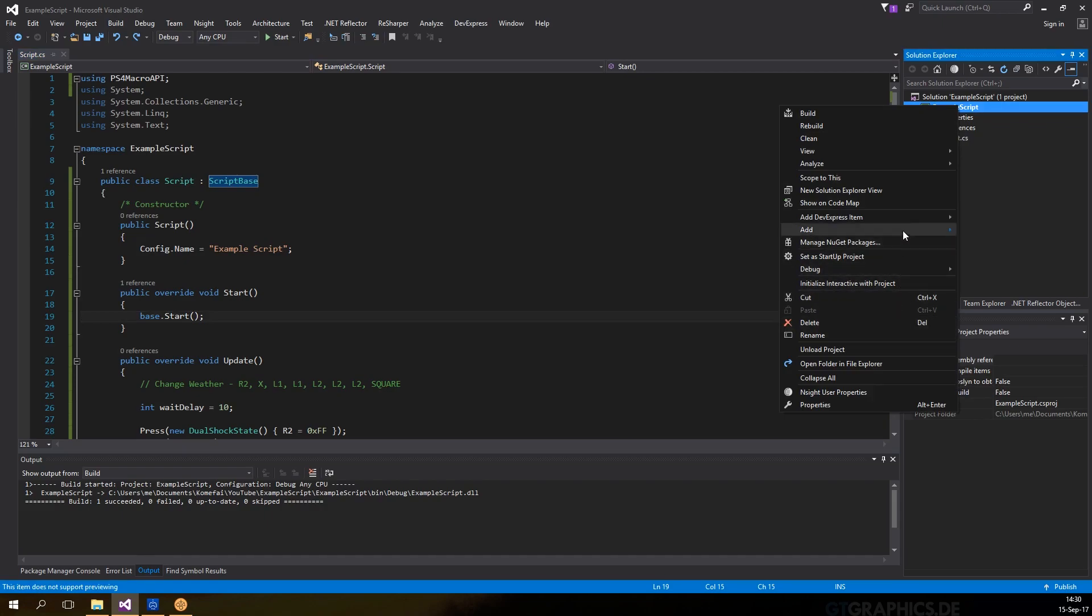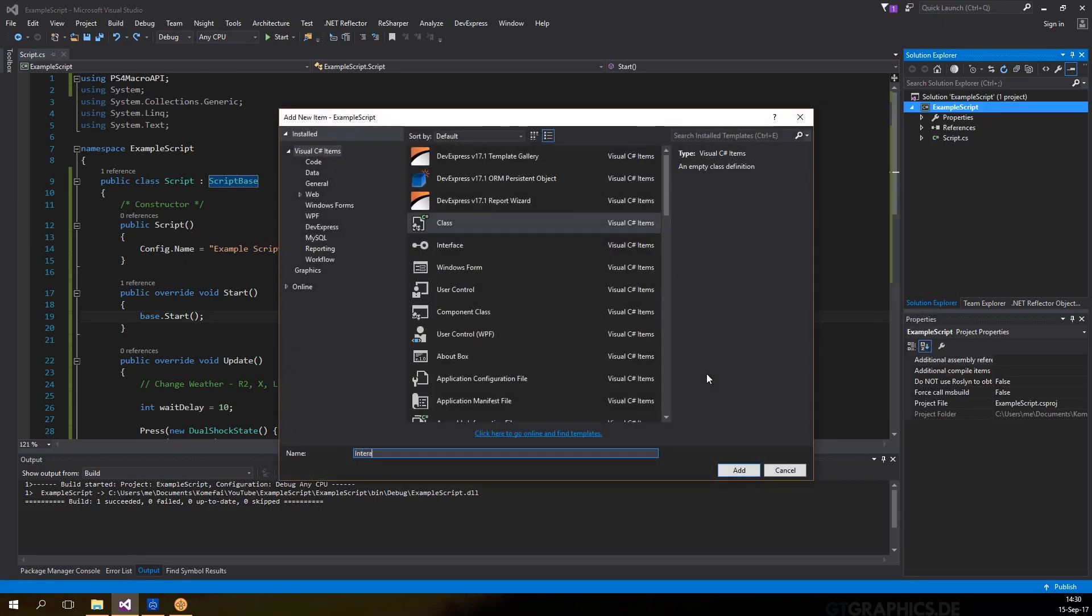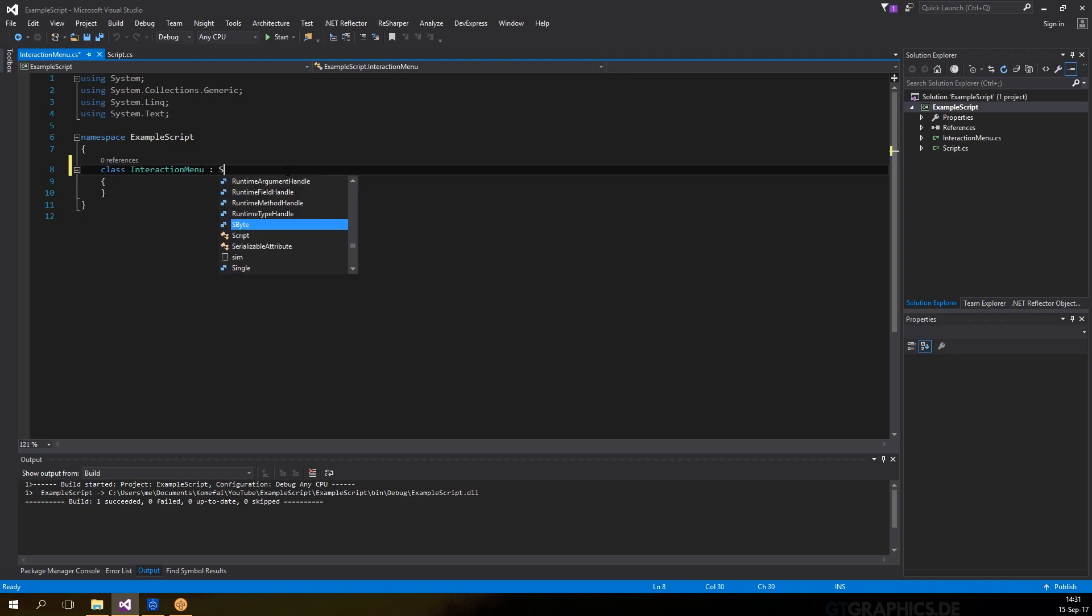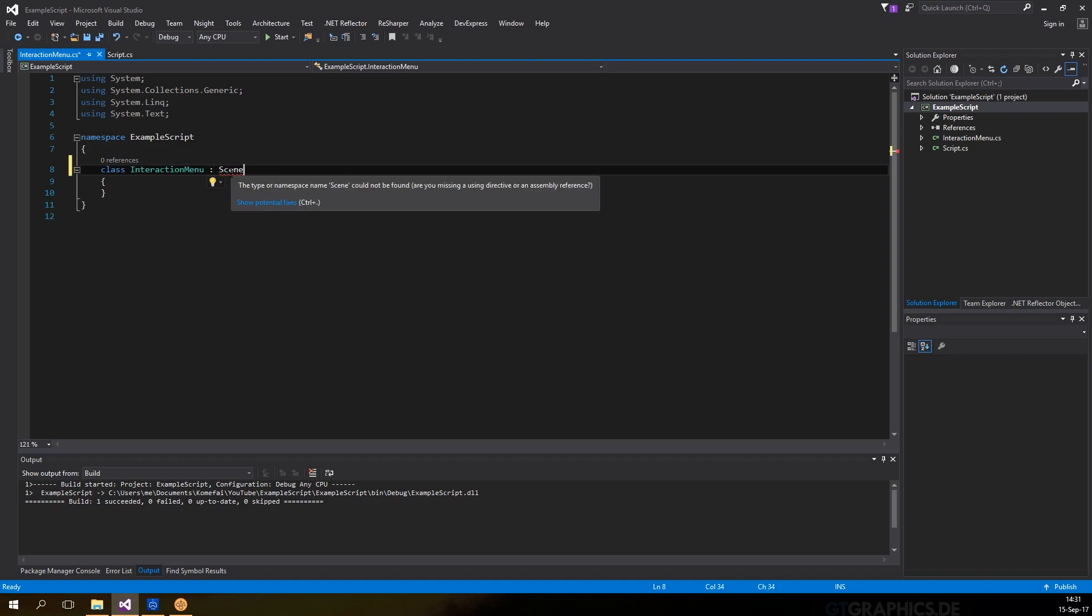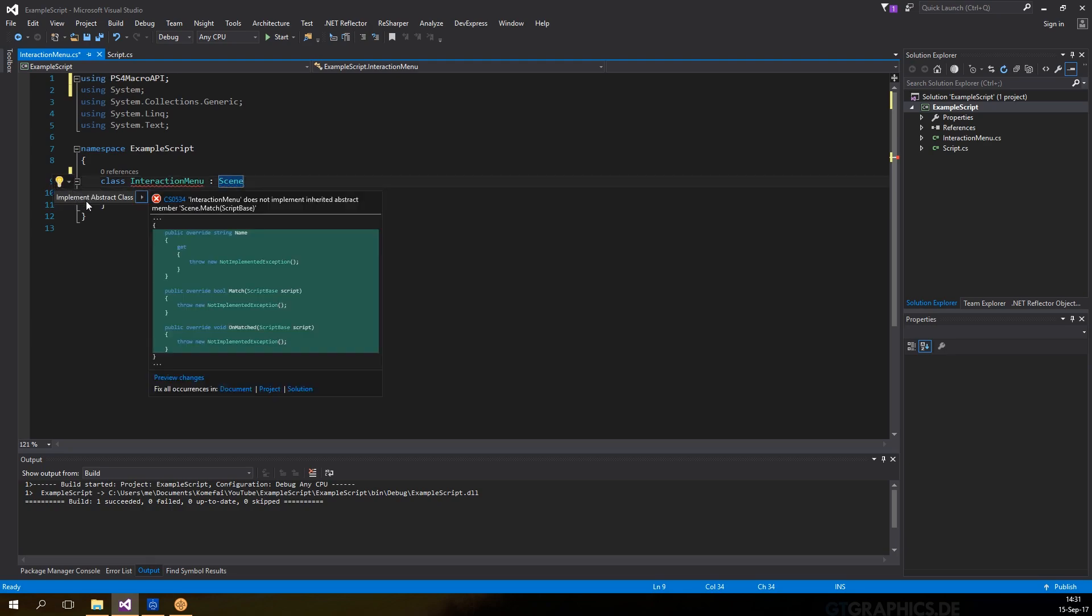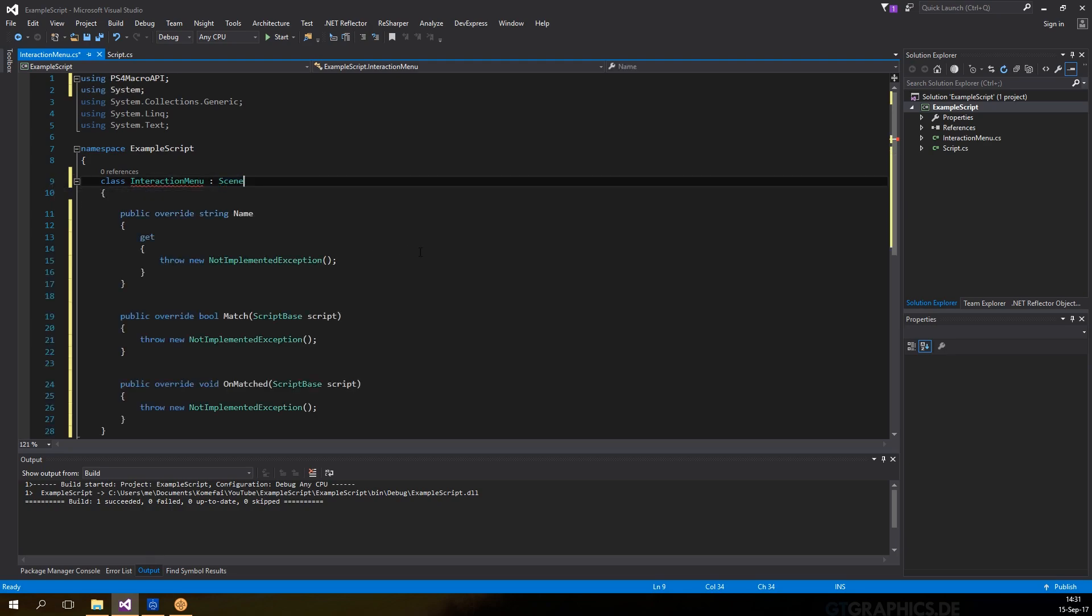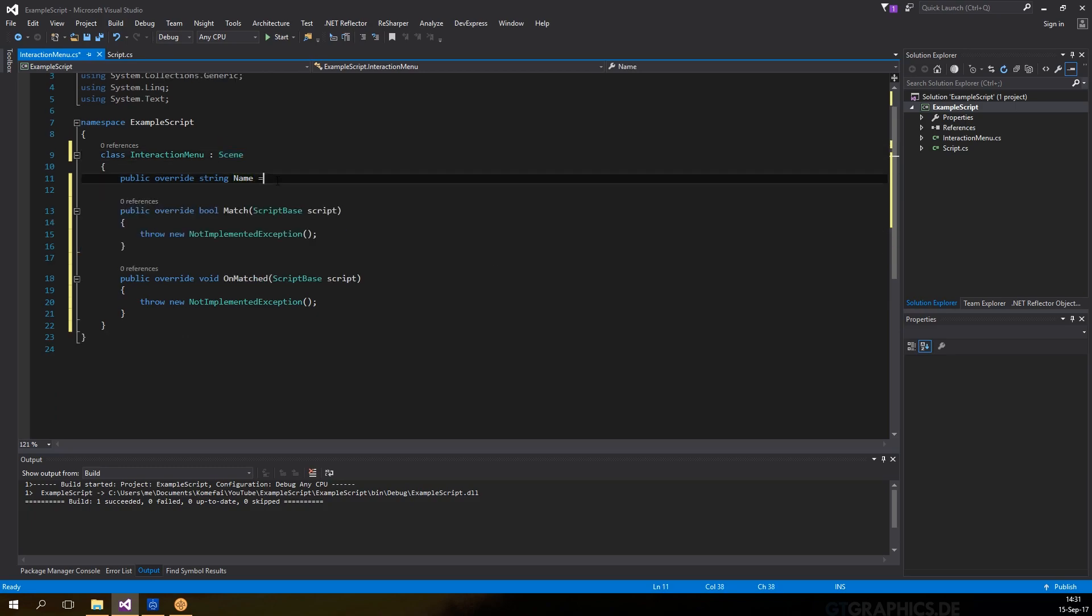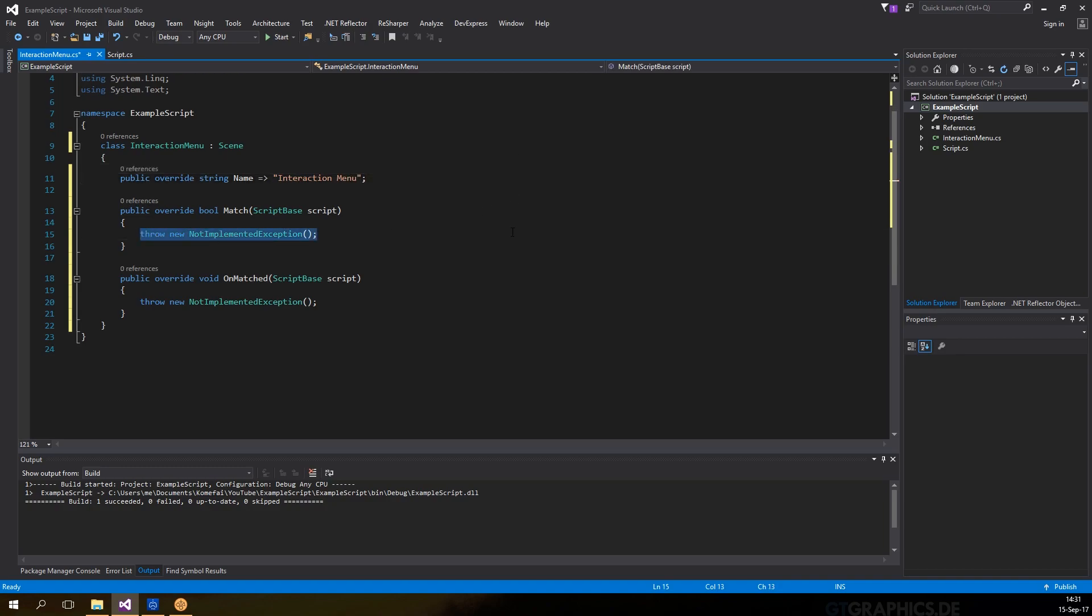Start by creating a class called interaction menu. Then subclass it from the scene class. We're going to use the tooltip to fill out the required methods. The name here is the name of the scene and we're going to use a short notation for it. The first method is match. In this method, we should return true if we are confident that the game is currently at this scene.